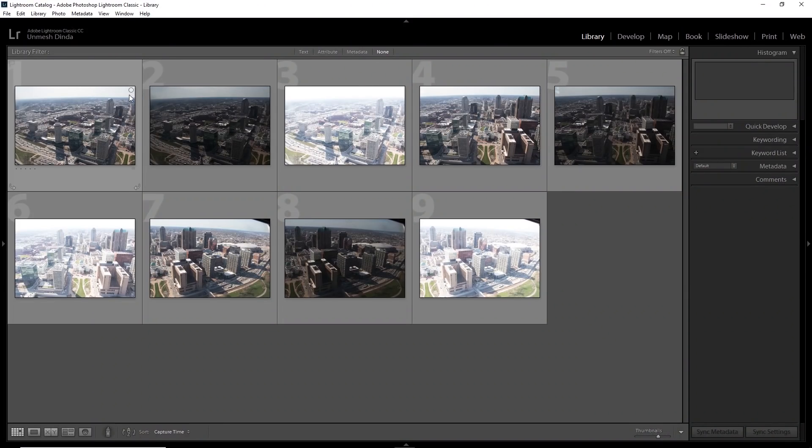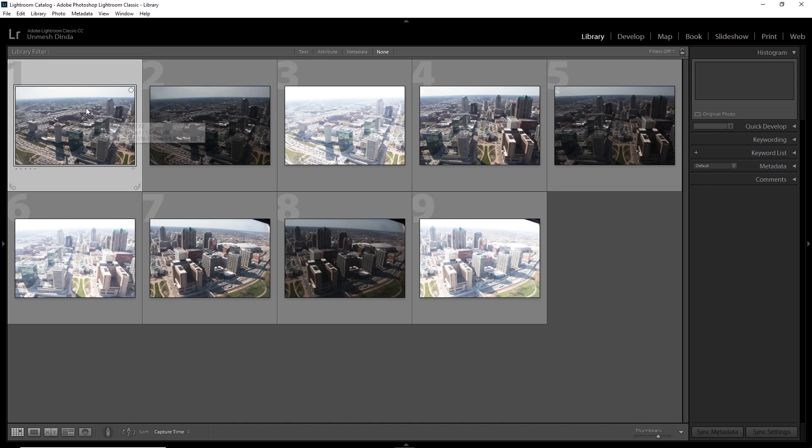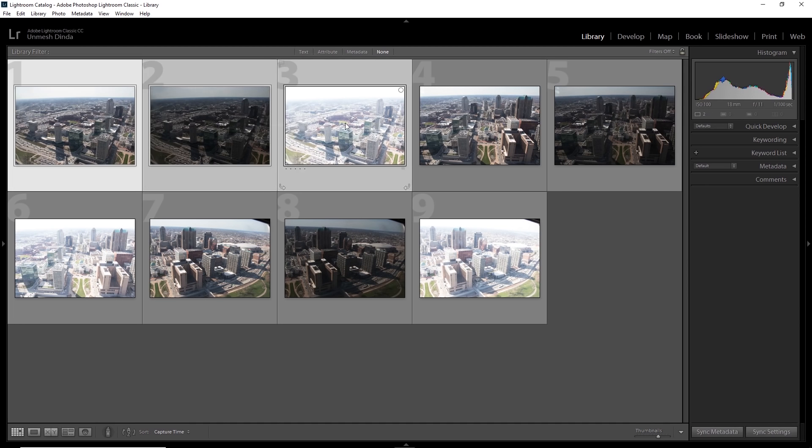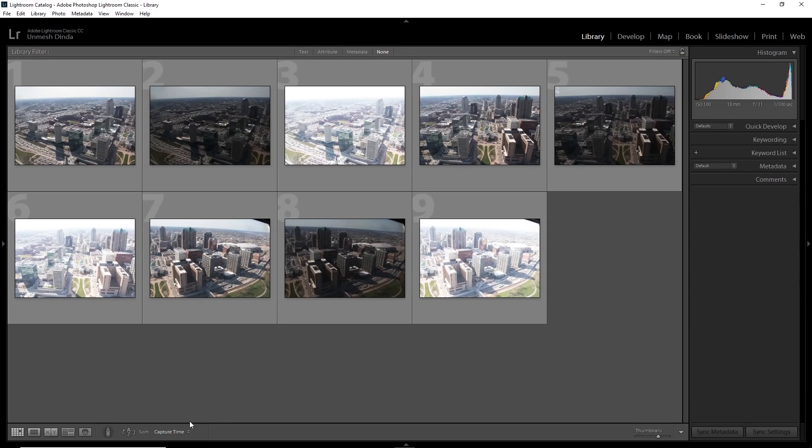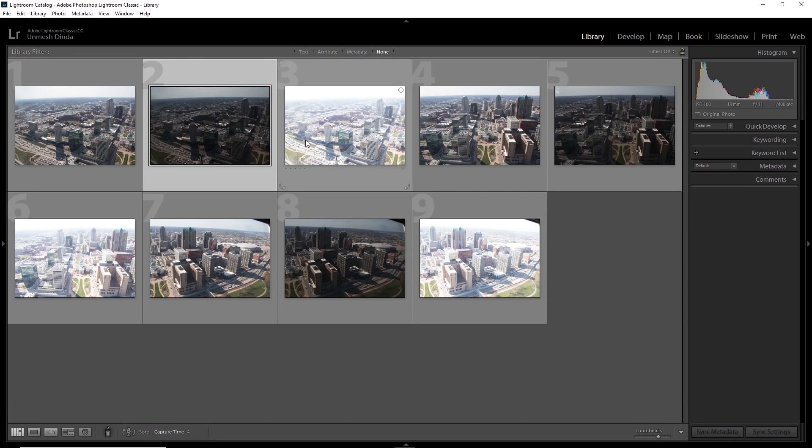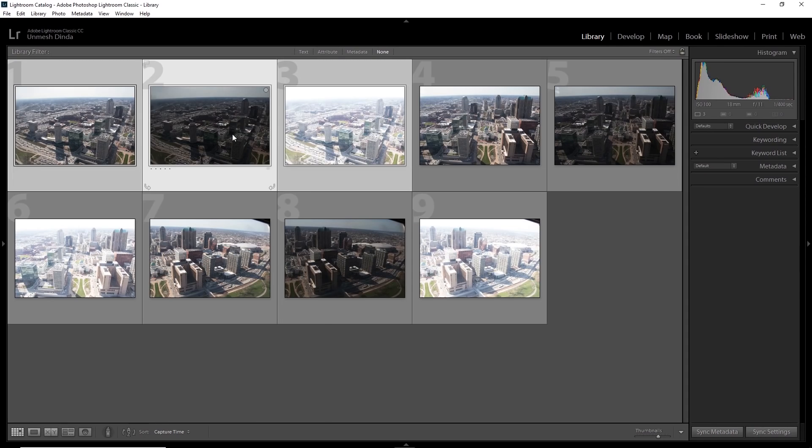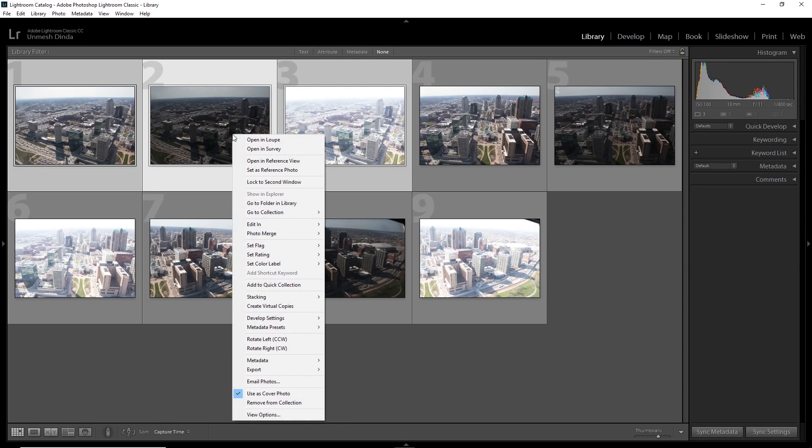Let's create the HDRs. So I'll select this, this and this, although in the latest version of Lightroom, you only need the darkest and the brightest. That would be fine. But if you have taken three, let's combine it. Why not? Extra information. Right click here and photo merge HDR.